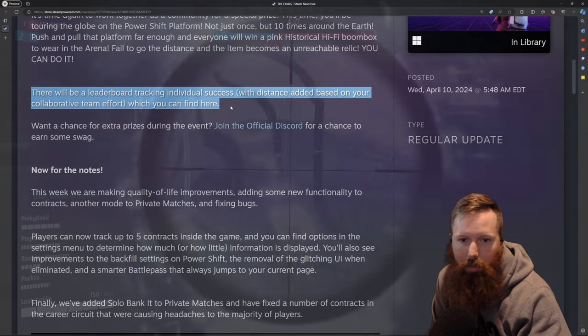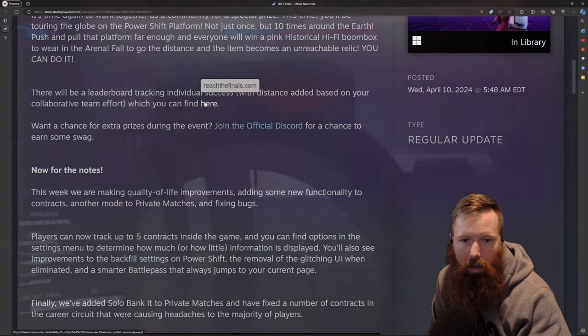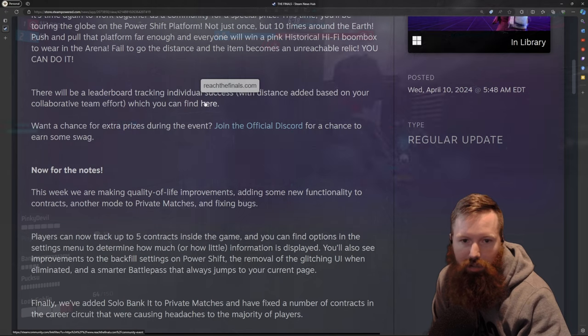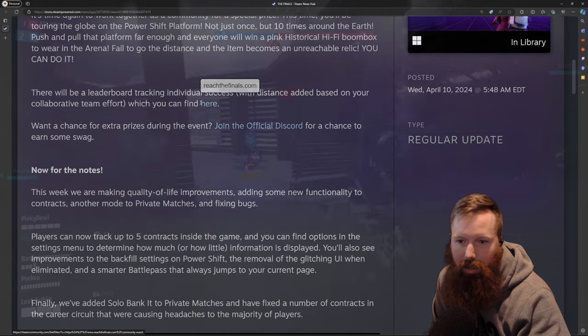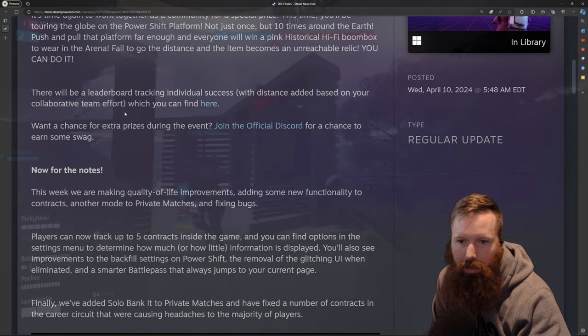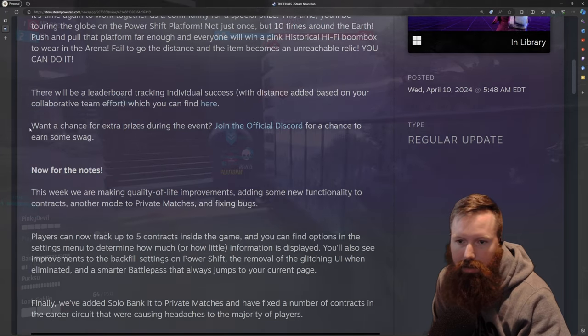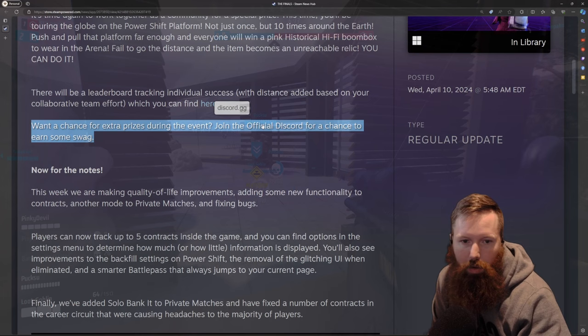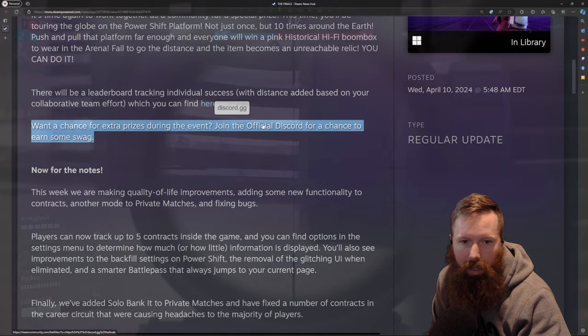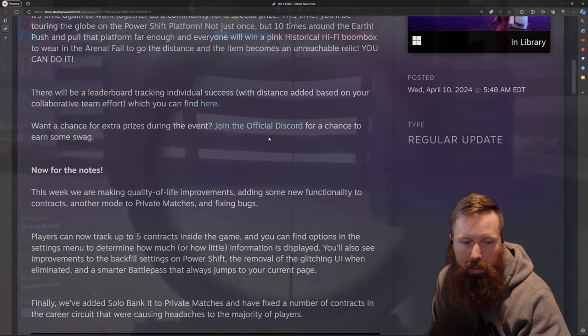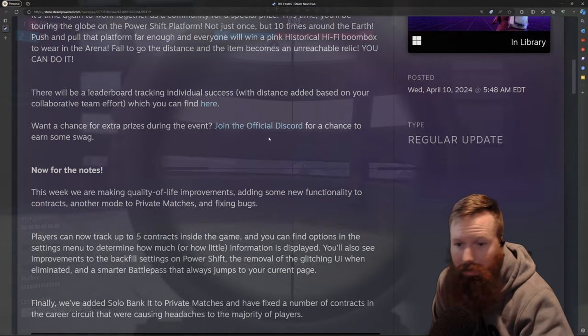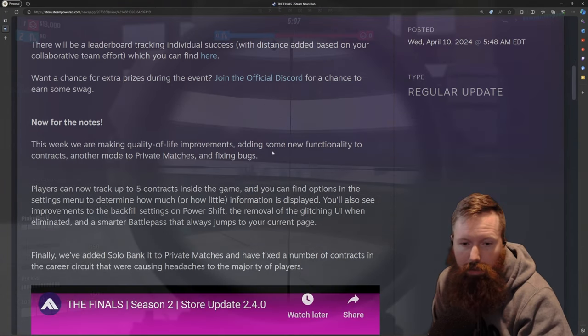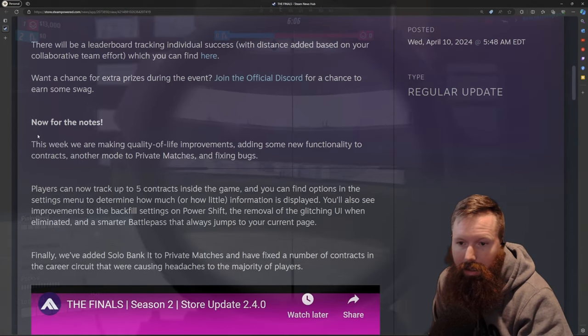There's the leaderboard. Here's a link. So reachthefinals.com if you want to look at the leaderboards. You can also join their Discord to possibly win some of the Finals swag. Don't know what that swag looks like.